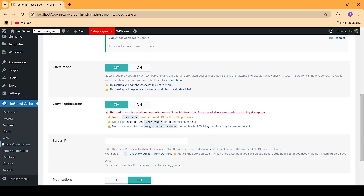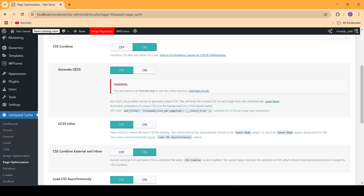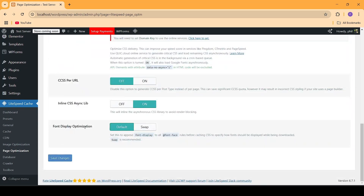Now we're going to scroll down and go into Page Optimization. From inside of here, we need to minify the CSS files and the JS files, so we'll go ahead and turn both of those on. We can also generate UCSS files, but I'm going to keep that off for now. We're going to keep the Font Display Optimization set to swap. Once that is done, you can click on Save Changes.